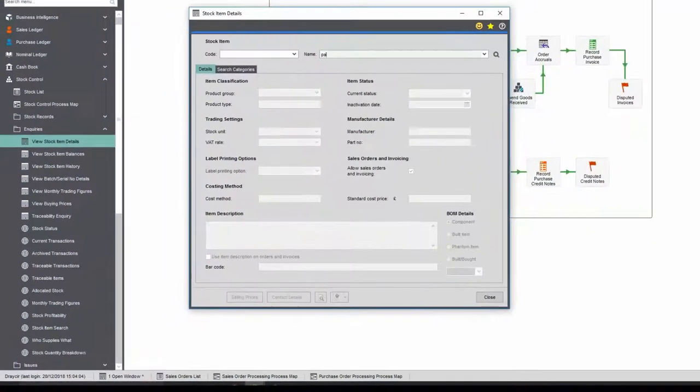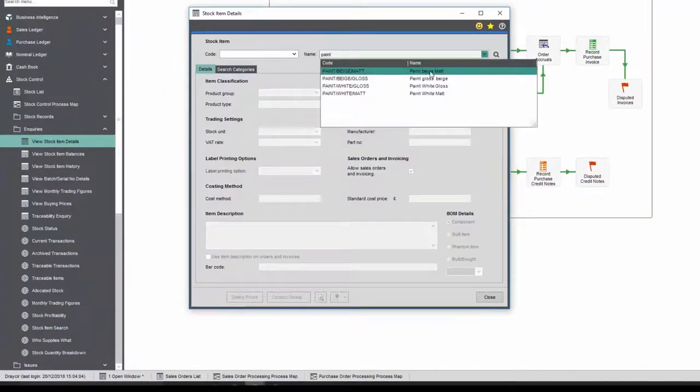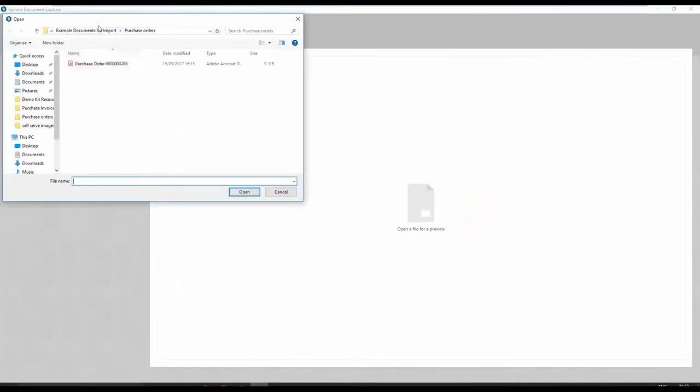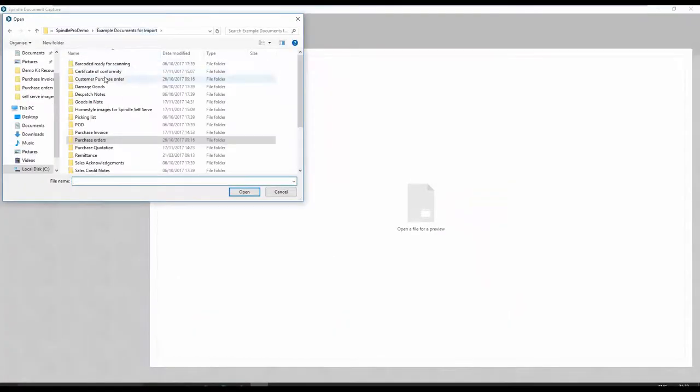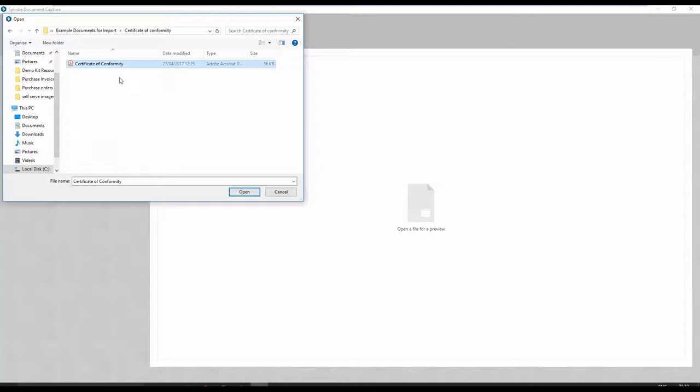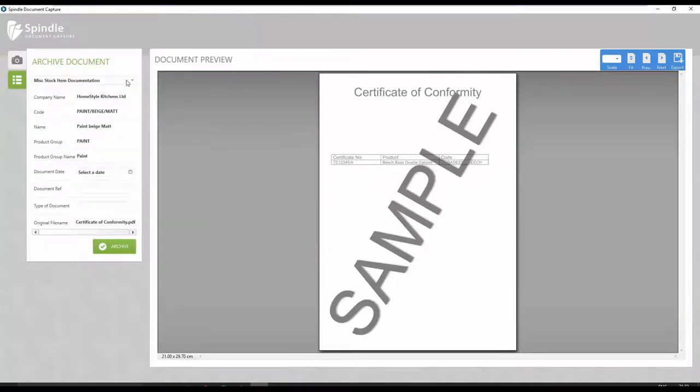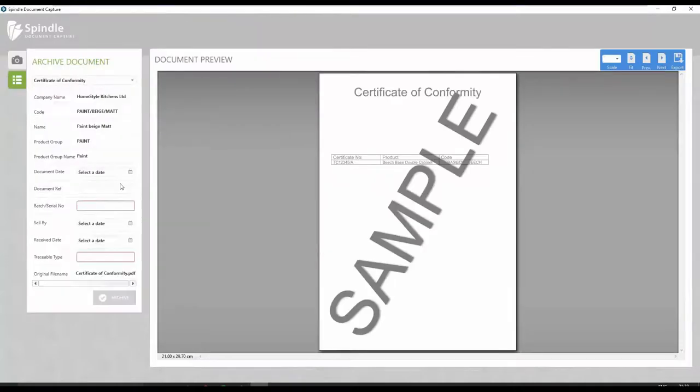The stock screens allow documentation to be linked to a stock item. In this case, a certificate of conformity detailing the correct batch number and sell-by date. This can be added into the system, allowing for easy document retrieval.